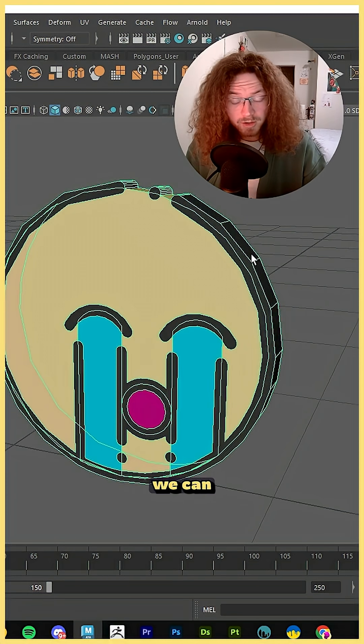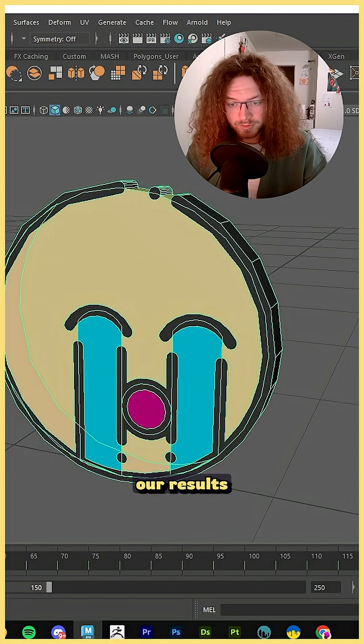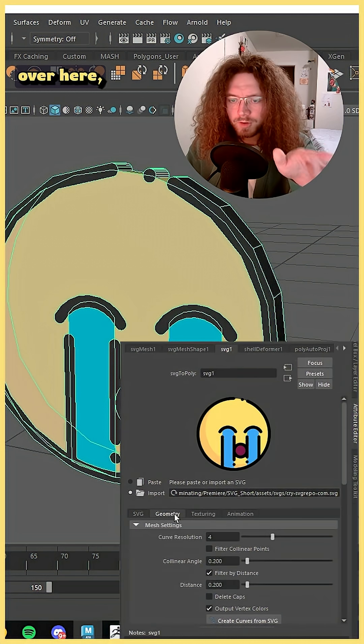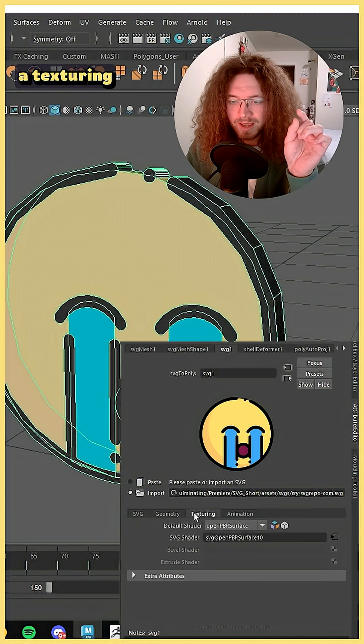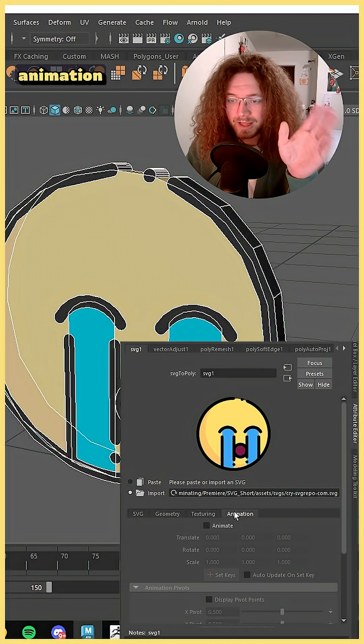Using the attribute editor we can actually fine tune our results a little bit. So if you look over here we have a geometry tab, an SVG tab, a texturing tab, and an animation tab.